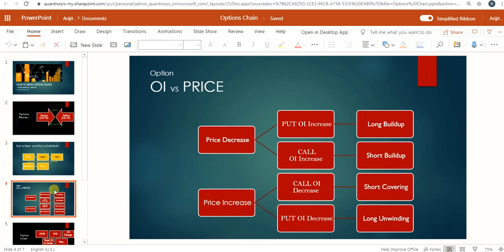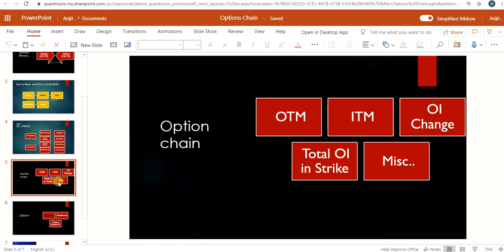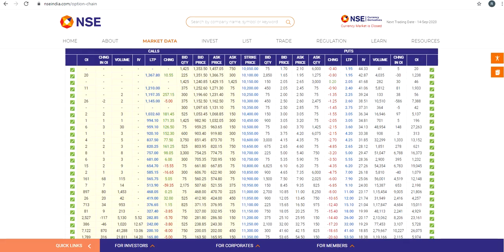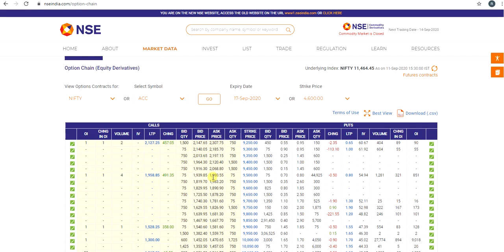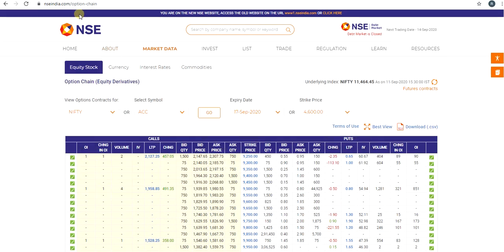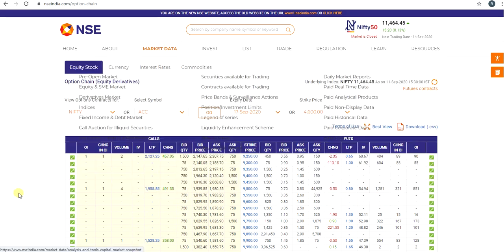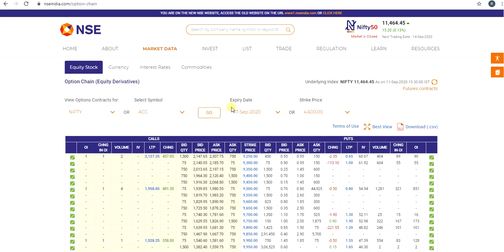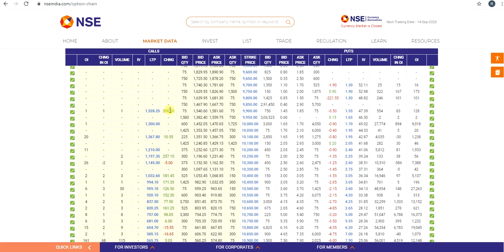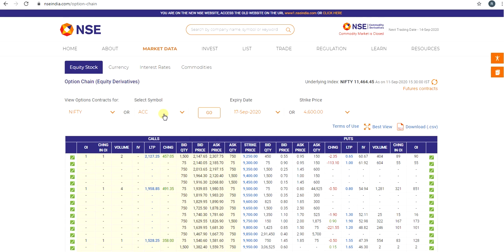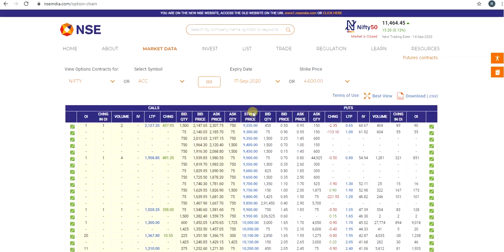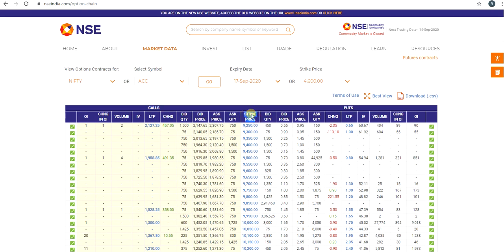Now we will jump into the actual option chain and see how to read it. Go to the official site nseindia.com, then under Market Data select Option Chain. In the top section there is an instrument selector — by default it is set to Nifty, but you can select any other symbol. You can also choose your expiry or strike price. Scrolling down, you will see a call section on the left side and a put section on the right side, with strike prices in the middle.